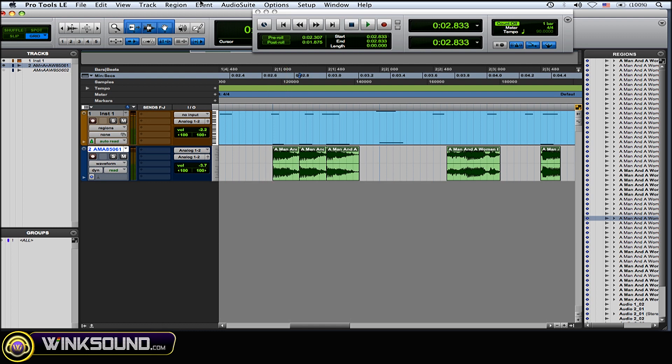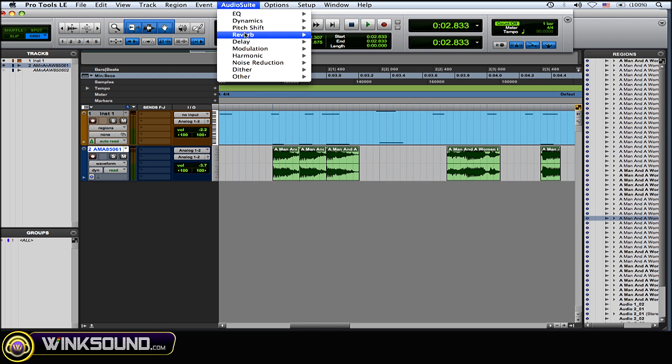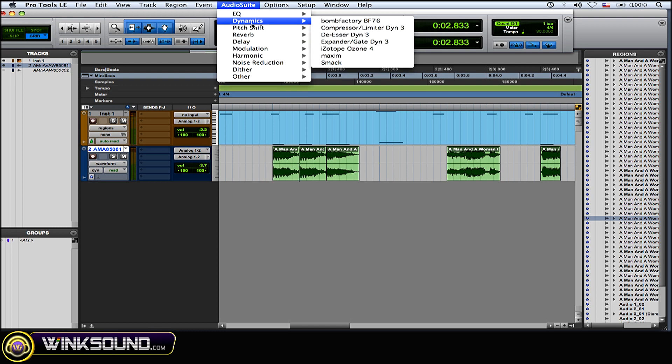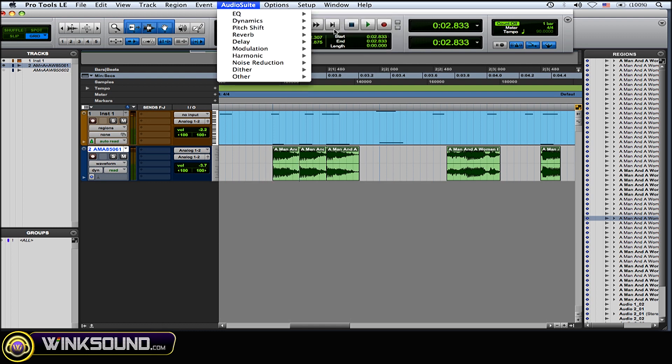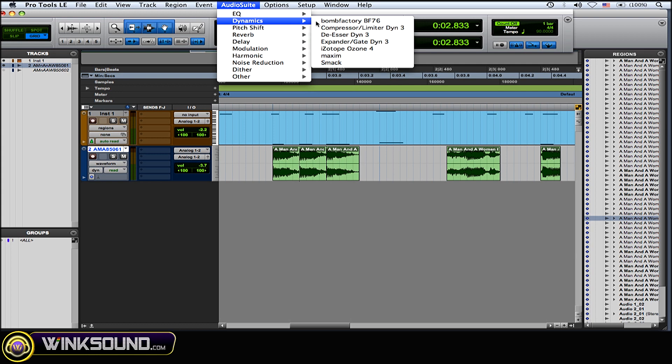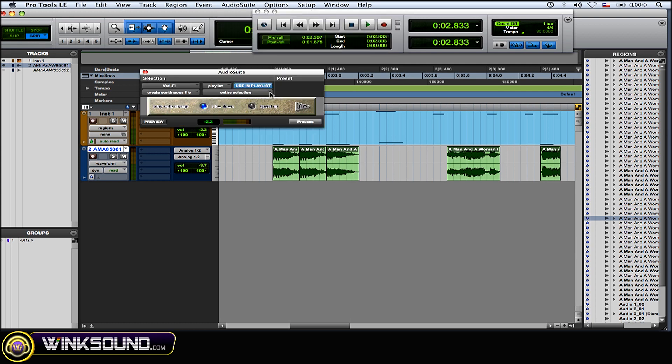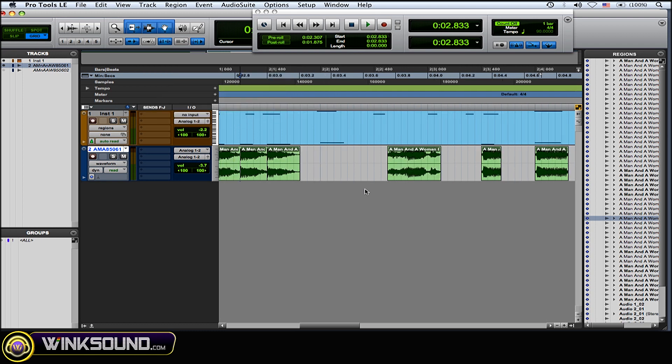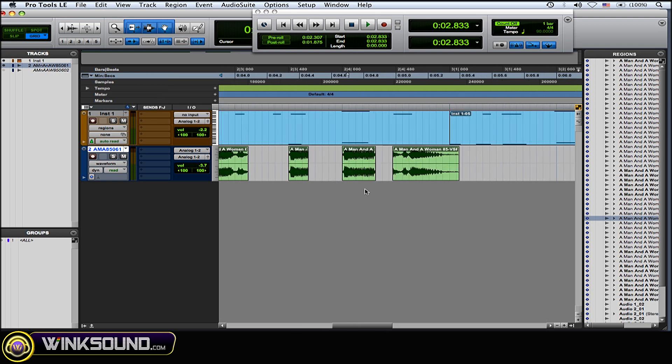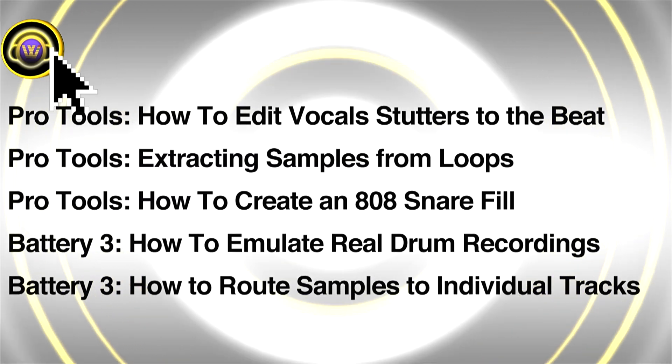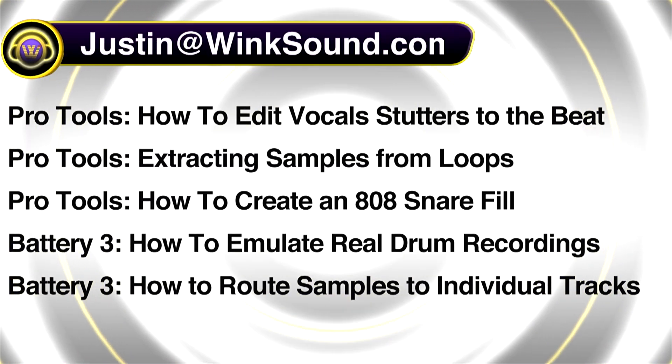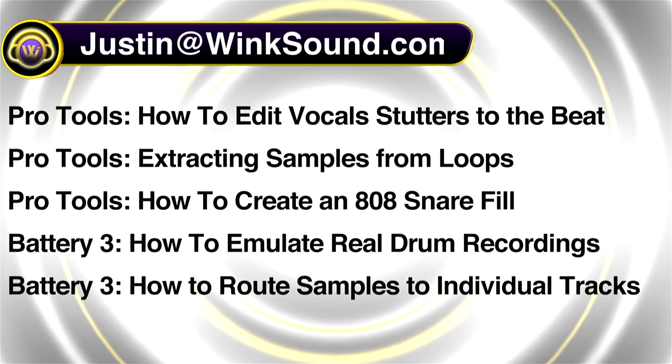I just took "you" and I grabbed the Audio Suite Vari-Fi plugin, which is under Pitch Shift, Vari-Fi, and I did slow down. And then I also did it as well for "strength."